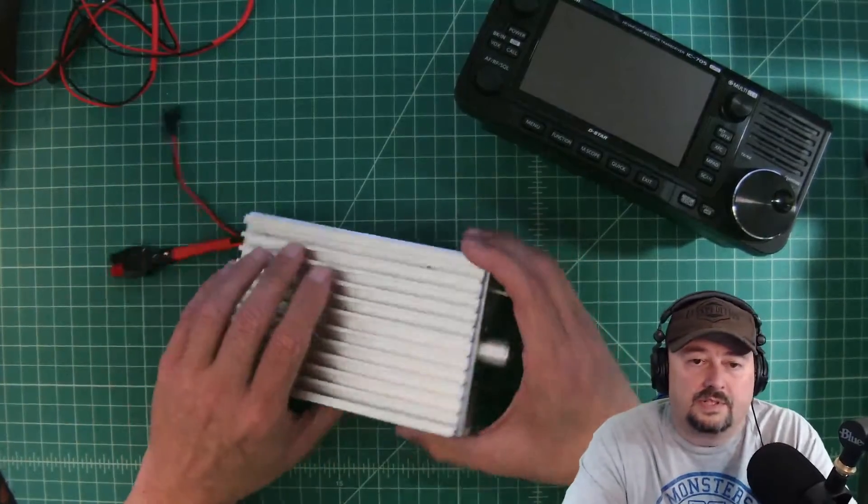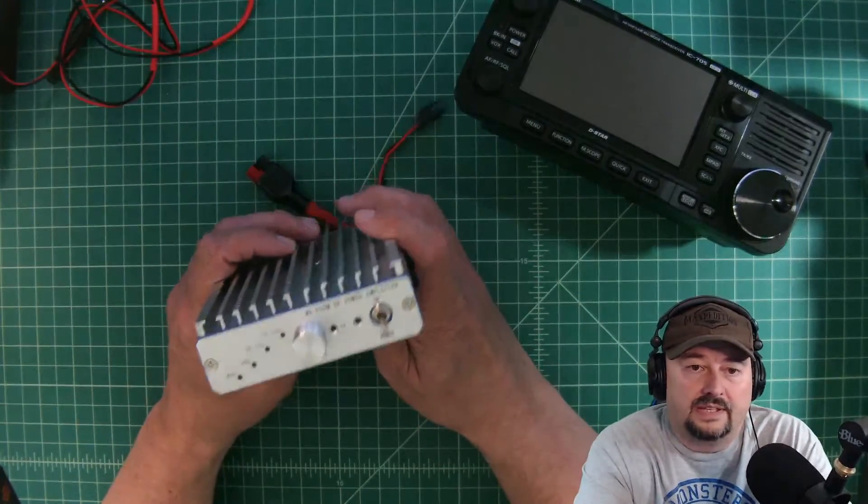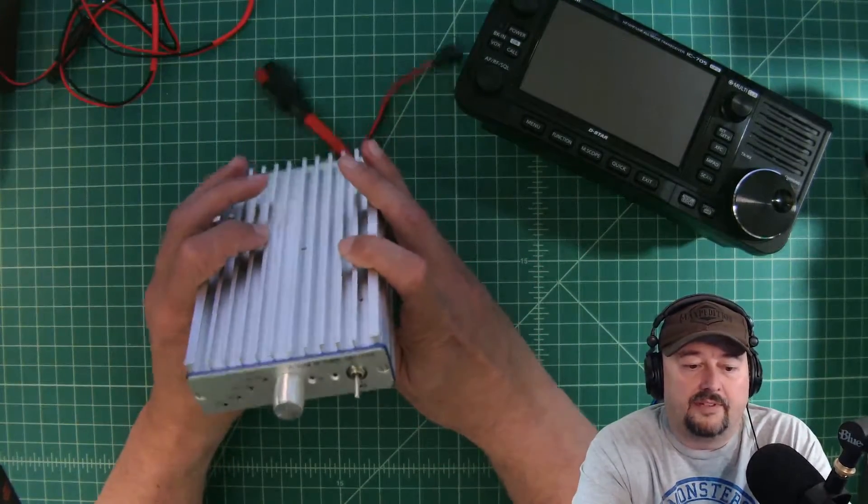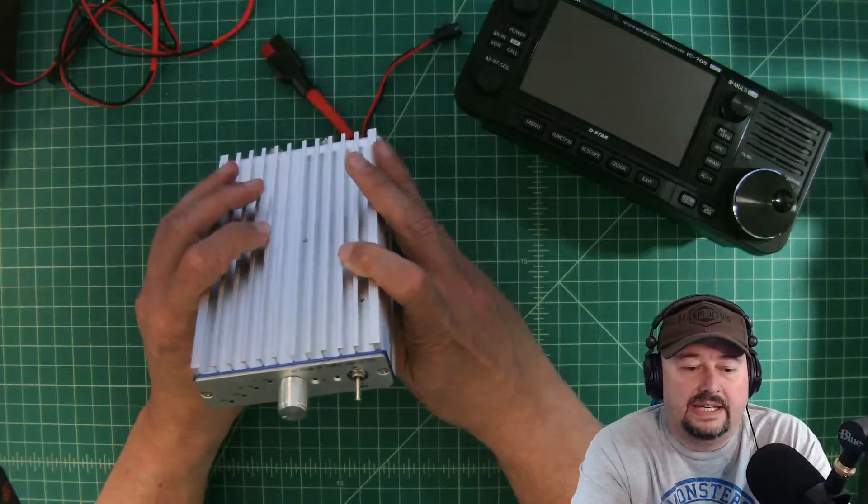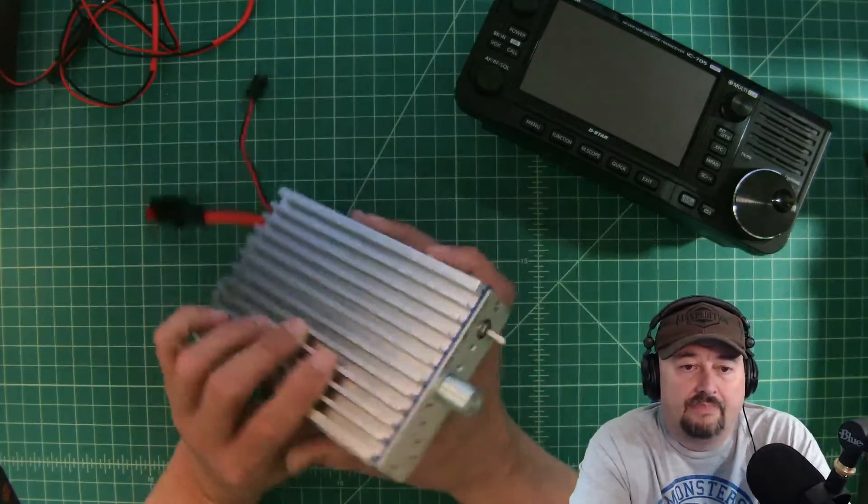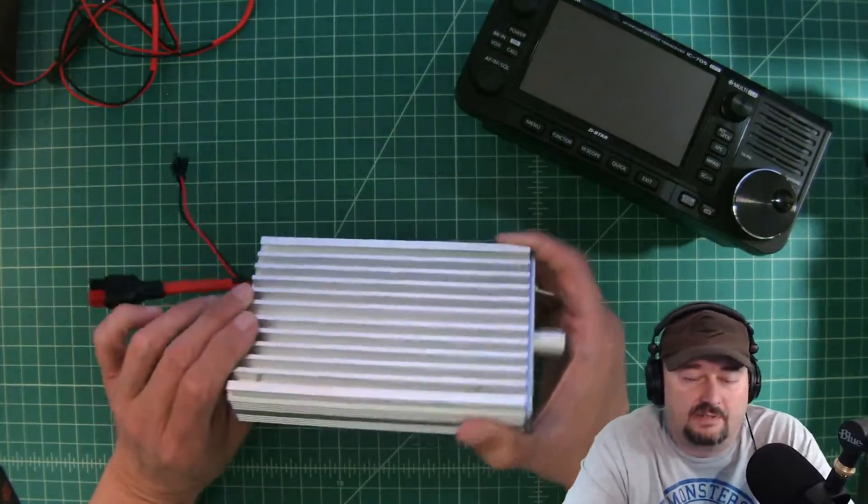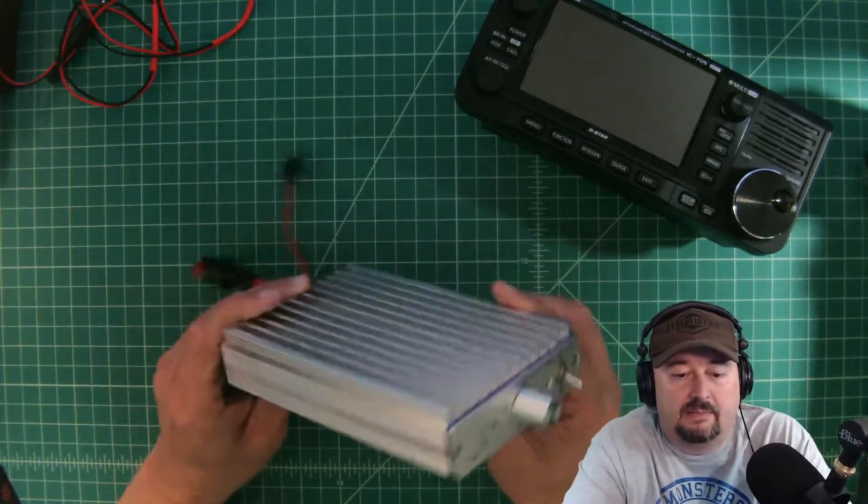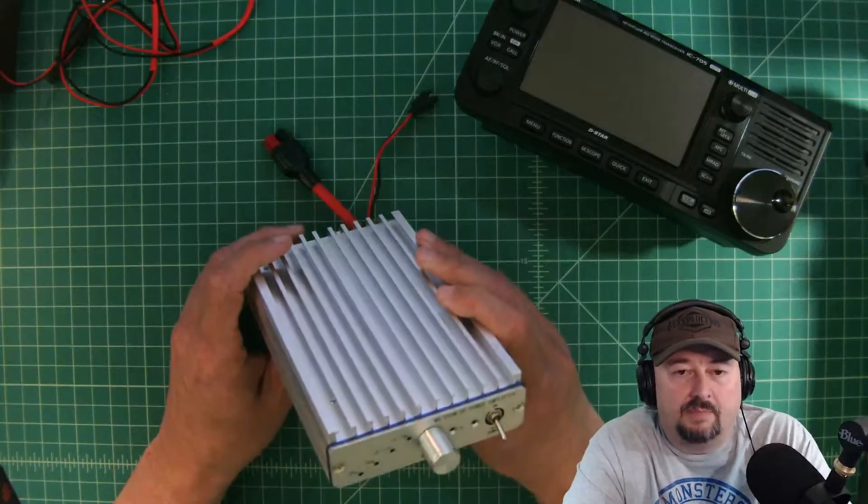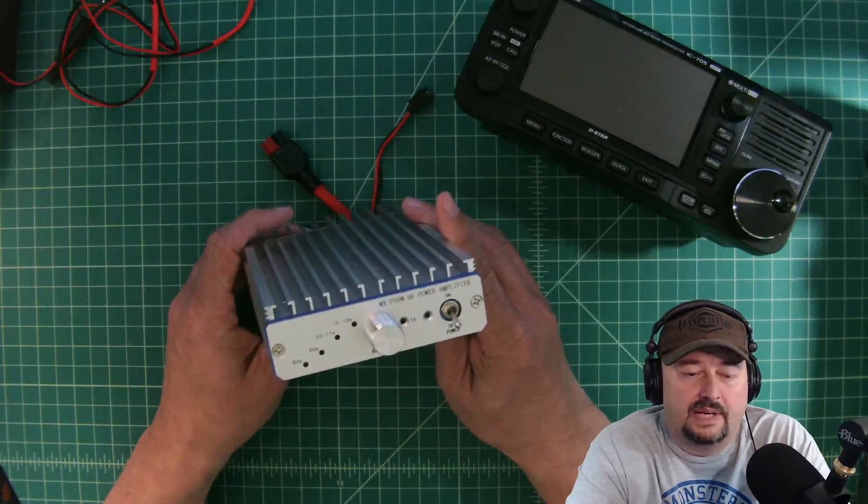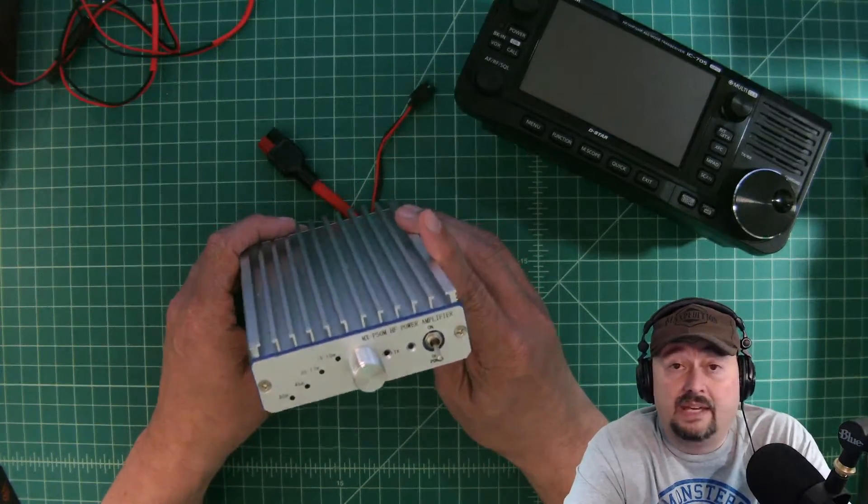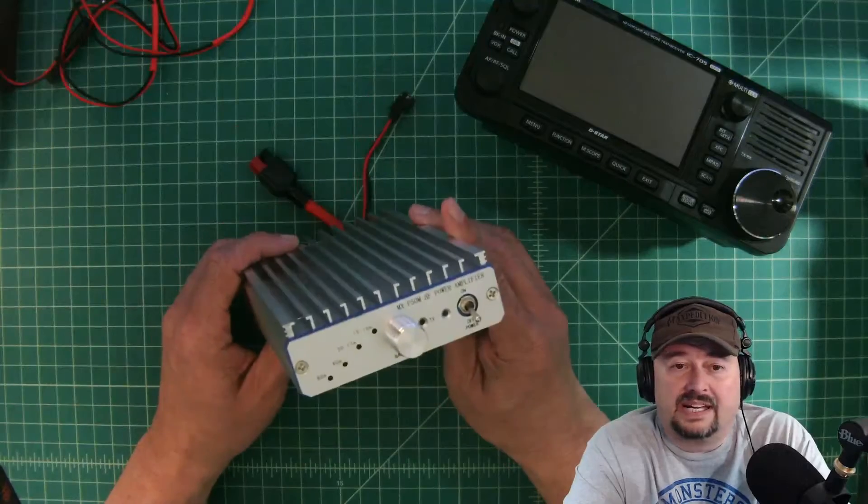Alright folks, so in this video we're going to take a look at this amplifier, the MXP50M, a Chinese made amplifier, shouldn't be a surprise to anybody. You can pick this up for around $150 off of eBay, that's where I got this one.